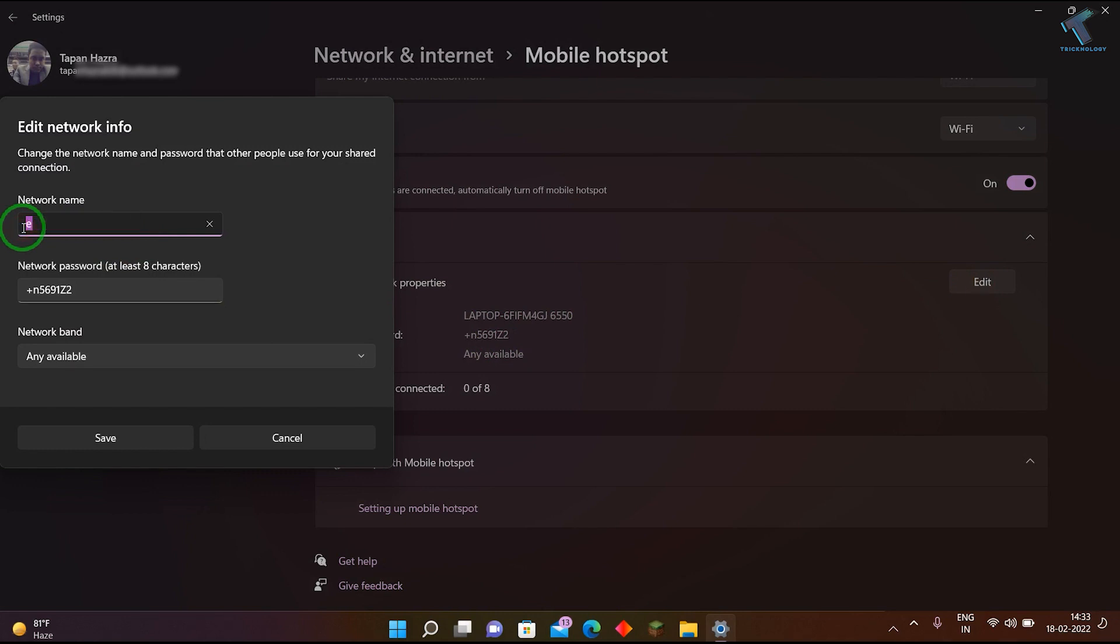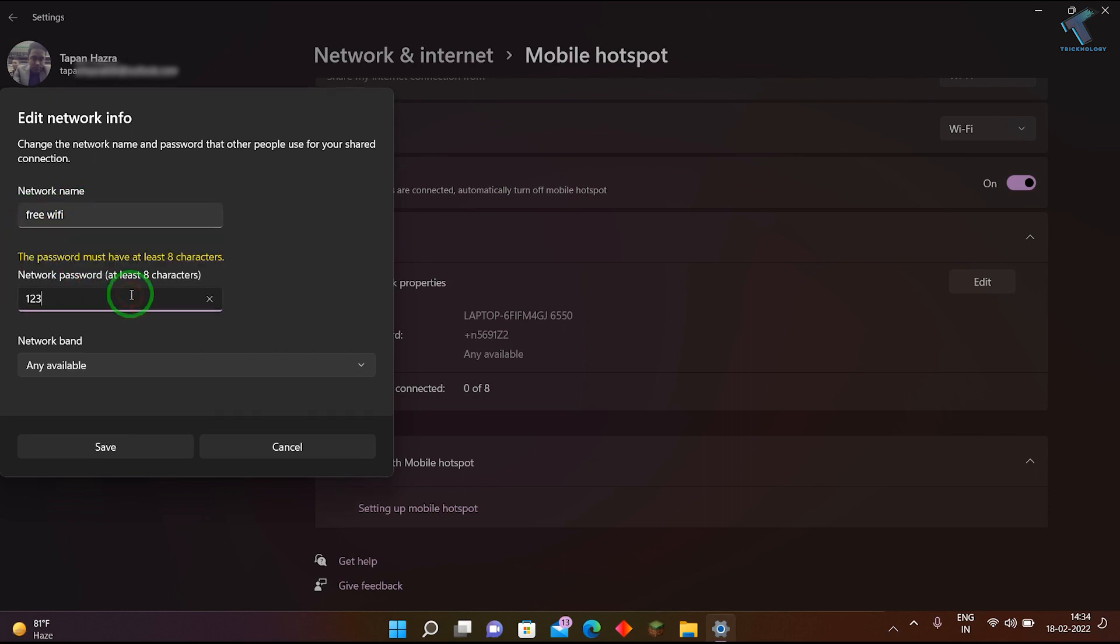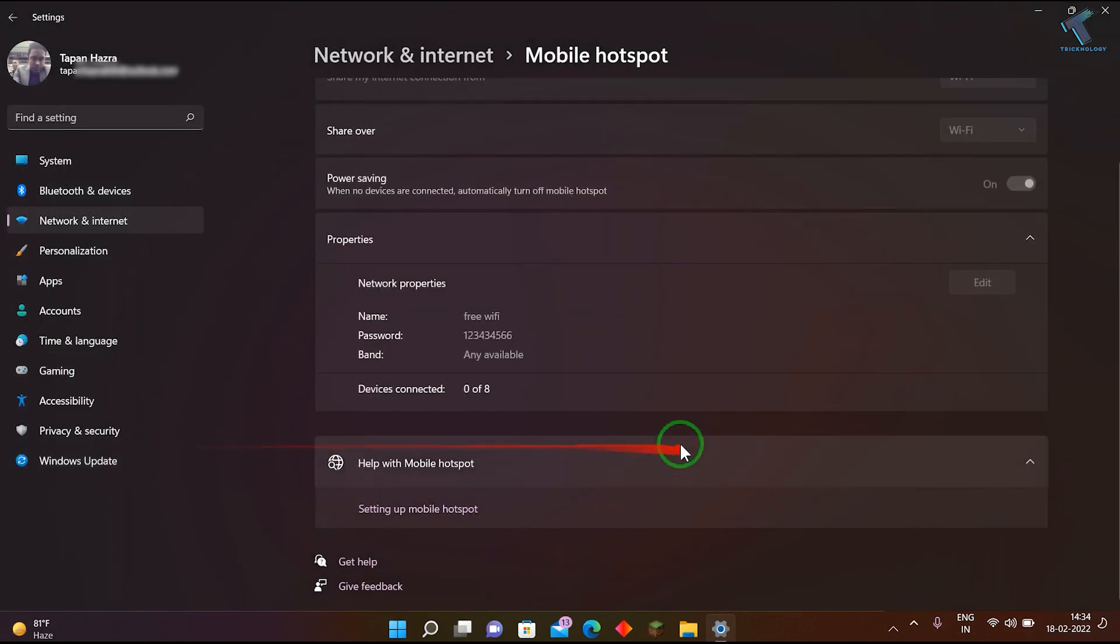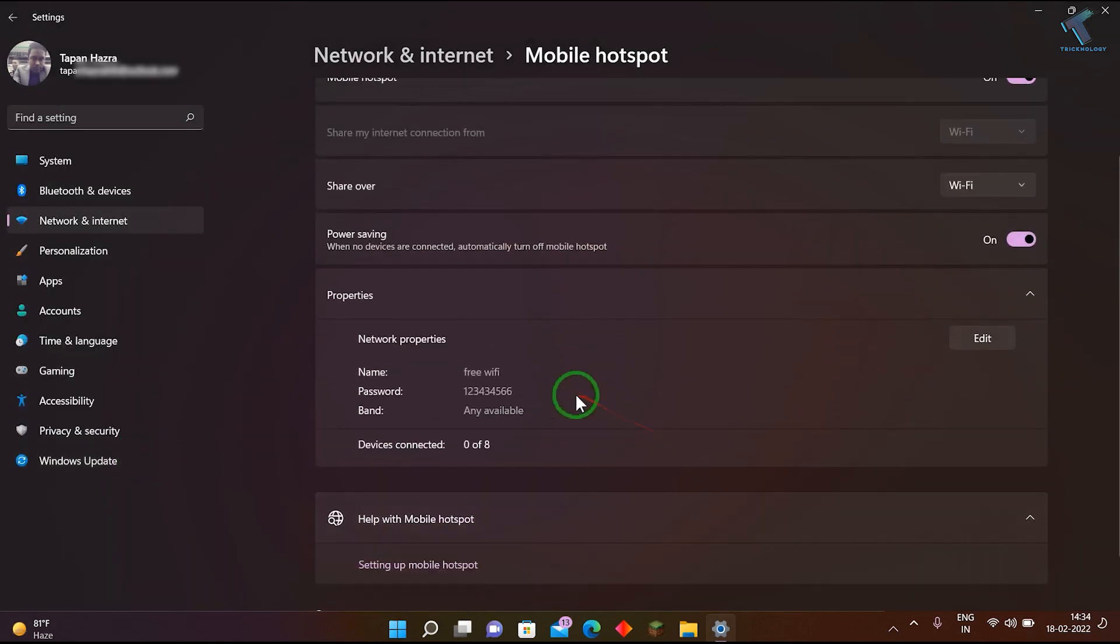For example, I'll put 'Free Wi-Fi' as the name and you can put a network password. After that, click on Save and it will create a mobile hotspot on your Windows 11 laptop. Now you can connect through your mobile or any other laptop easily.